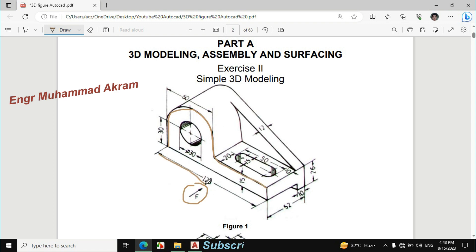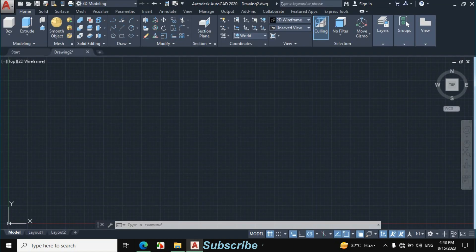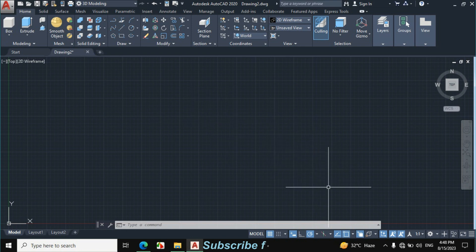First I will make this rectangle. The length of the rectangle is 128mm and the width is 15mm. Before starting the 3D drawing, make sure you have all these options on.